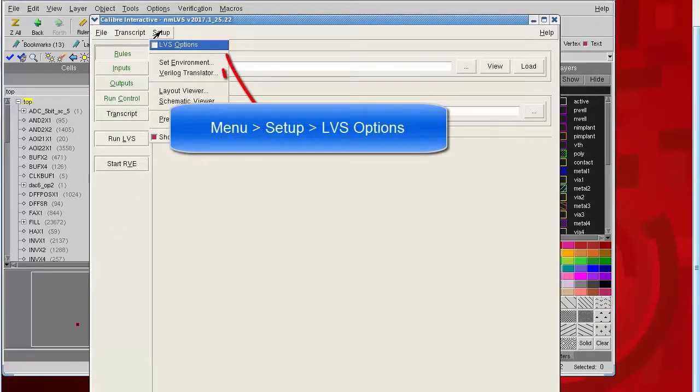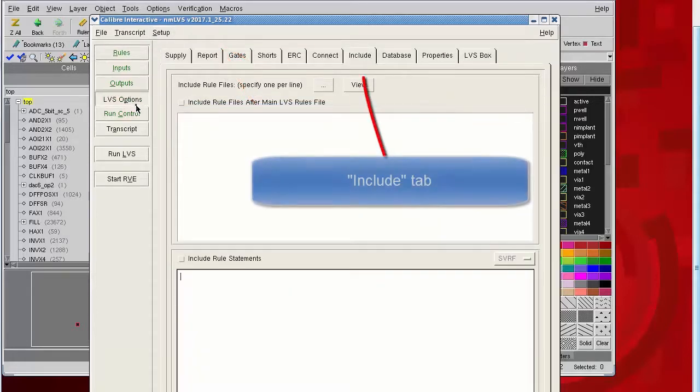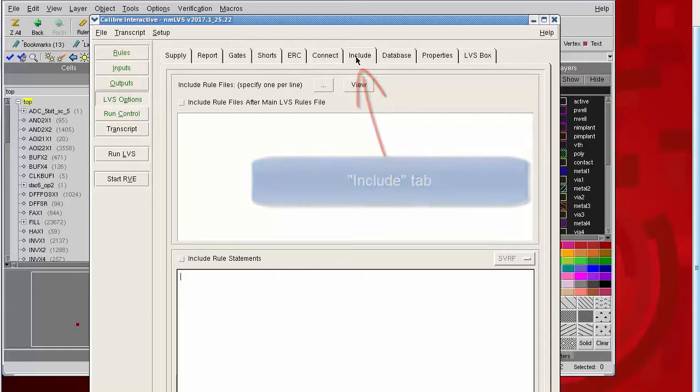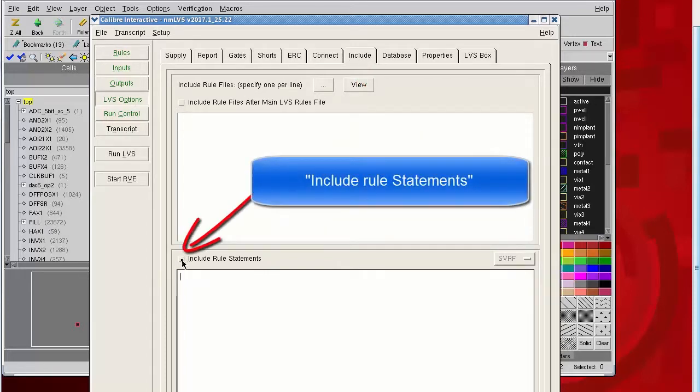I'll go back to the layout. I'll bring up the caliber interactive GUI and I'll choose some options so that I can include an SVRF rule file statement.